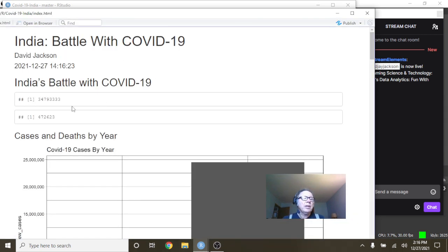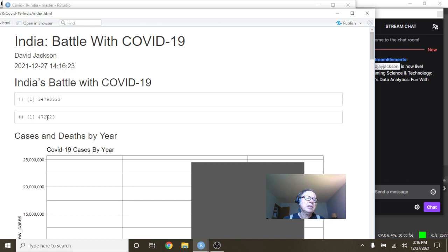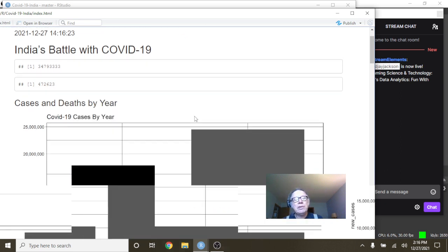You can see here, India has had 34.7 million cases, 417,623 deaths.